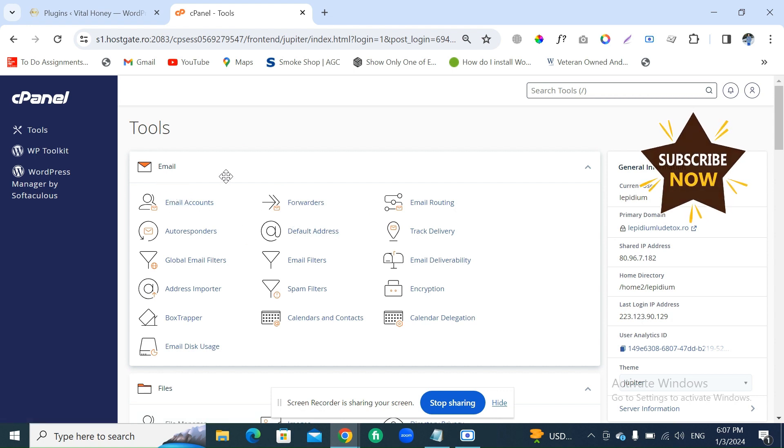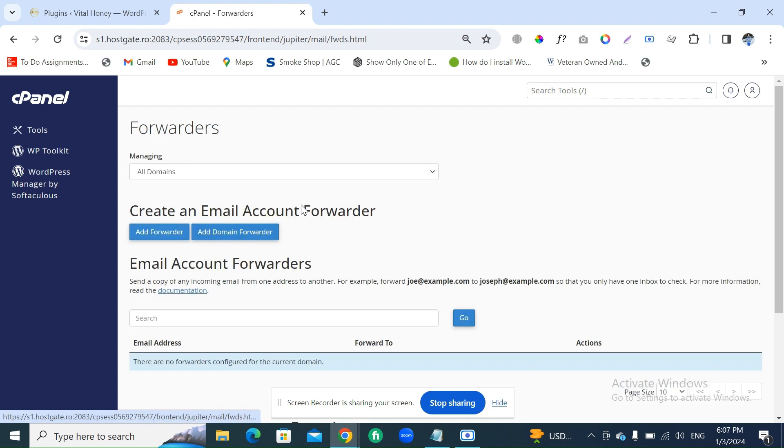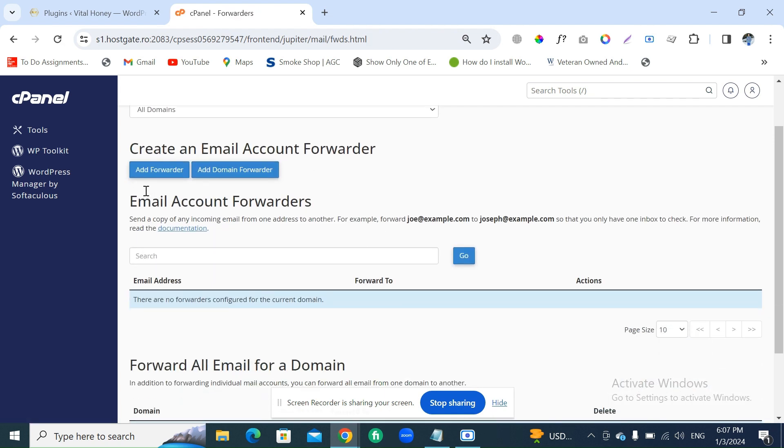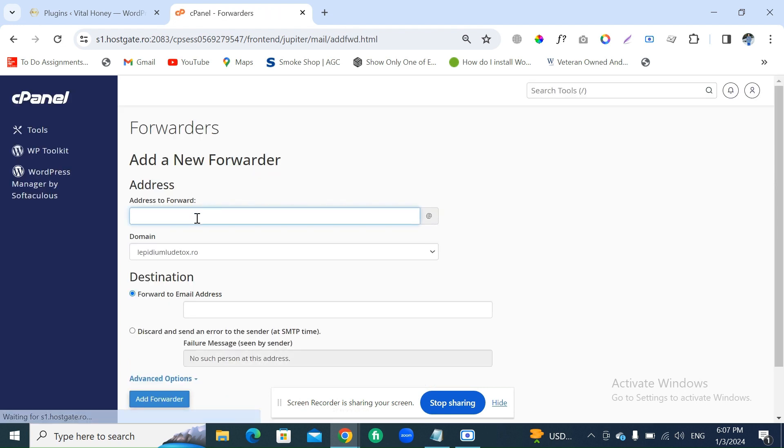And then click on Add Forwarder. Now select the mailbox which you want to forward.